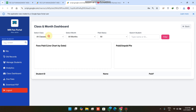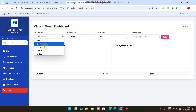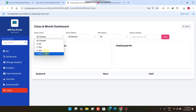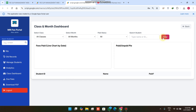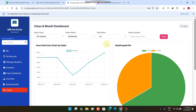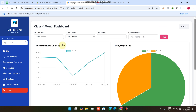Now you can see all class distributions — C101, C102, C201, C202. Basically these are the classes. You also have the option to select a month for data filtration. When you click Filter, you can see all classes' data filtered.